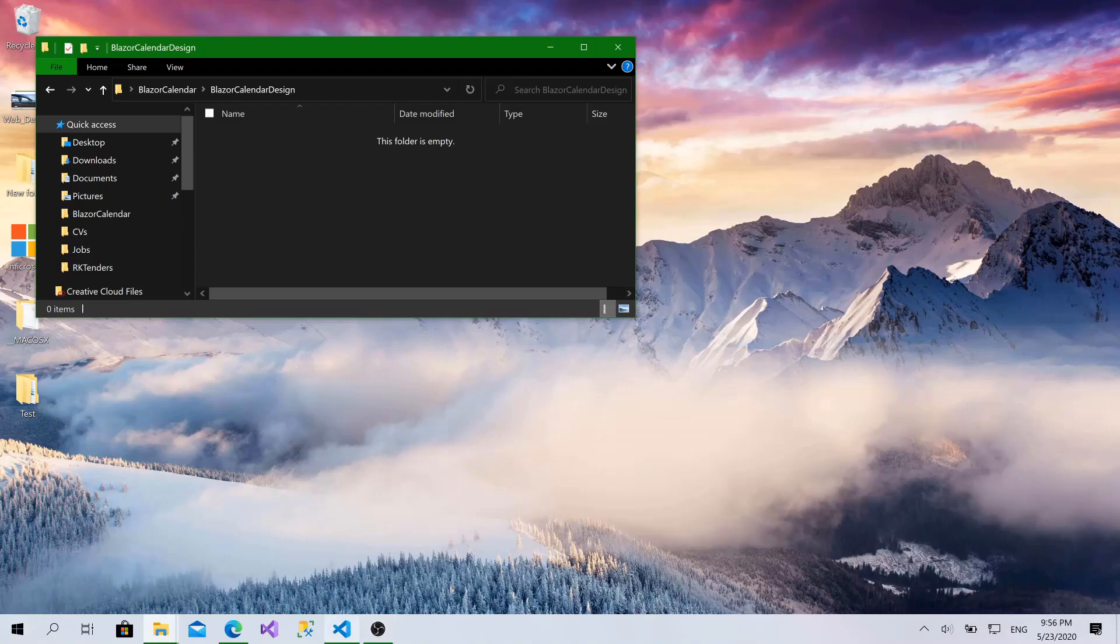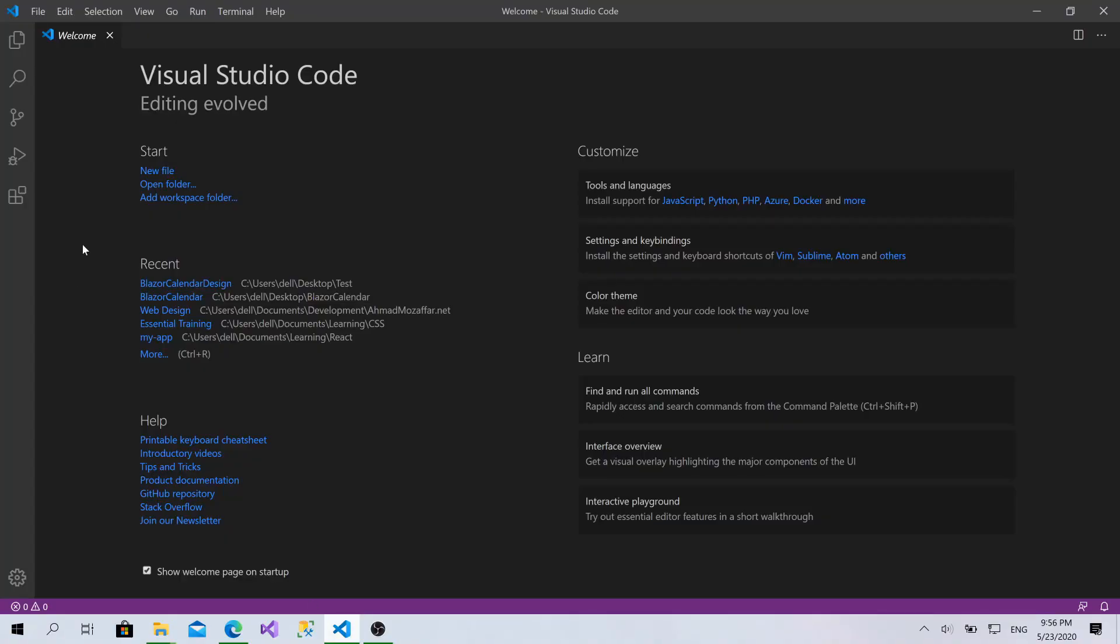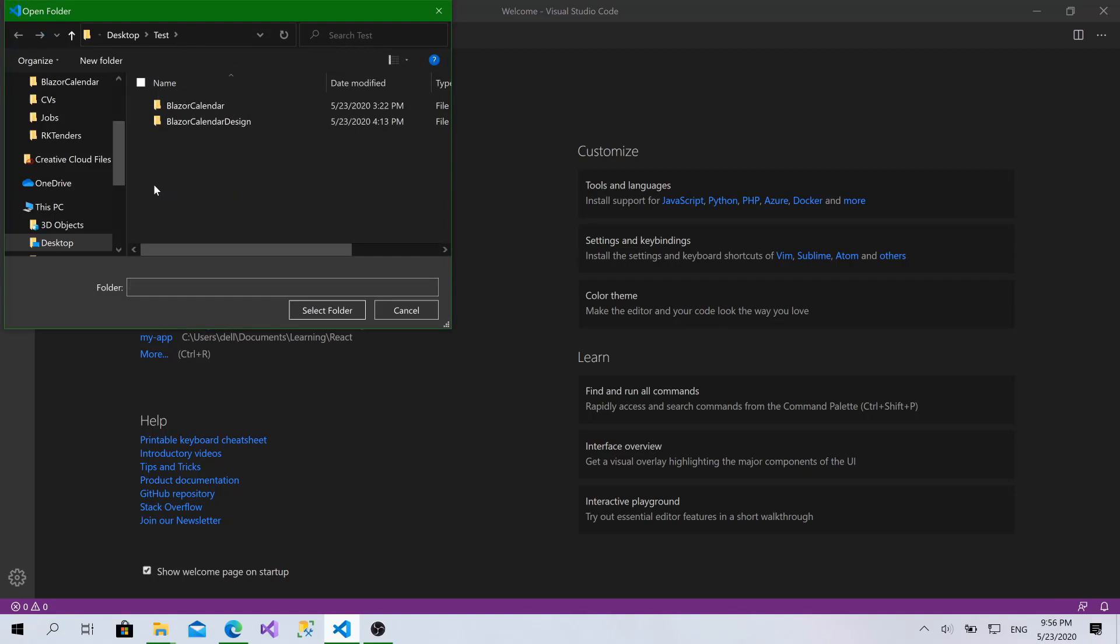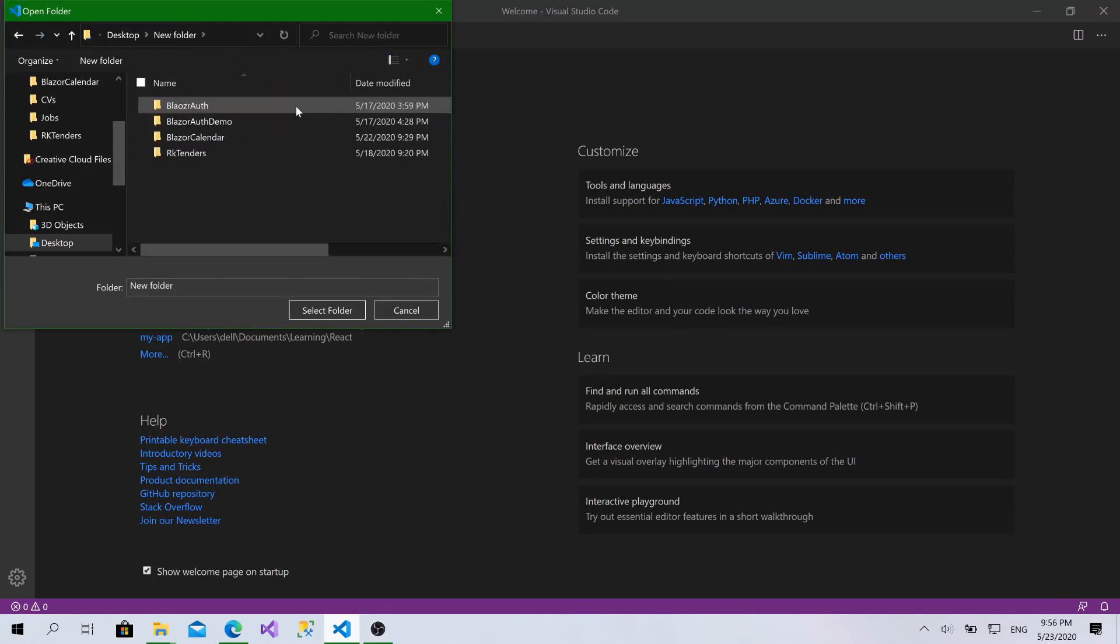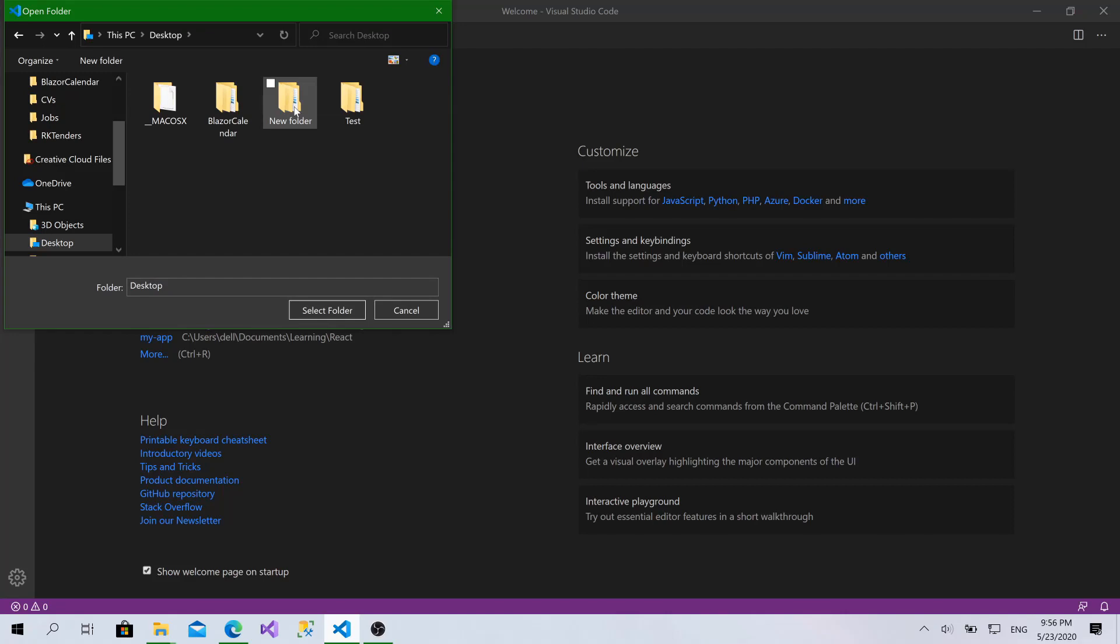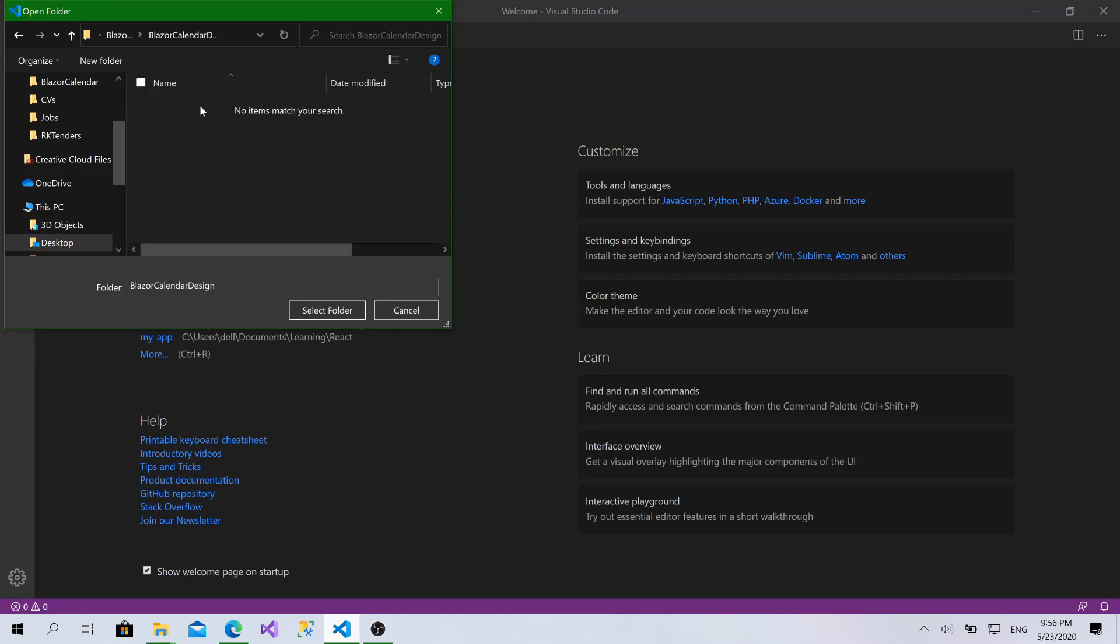Then, I will go to Visual Studio Code. Here, click on Open Folder and desktop, go for Blazor Calendar and choose the design, click on Select Folder.